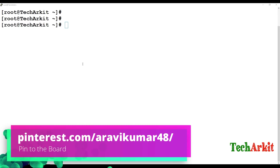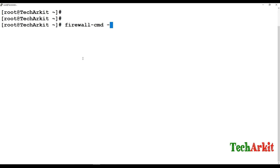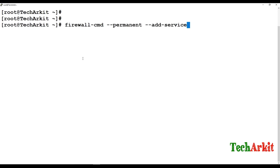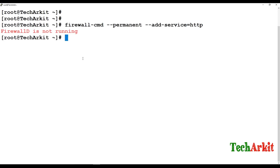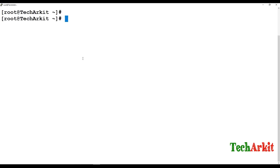We have to add the firewall rule — the command is: firewall-cmd --permanent --add-service=http. However, the firewall is not running, so no problem. We don't need to enable any ports here.